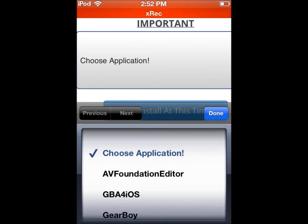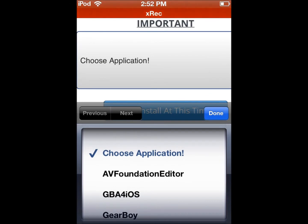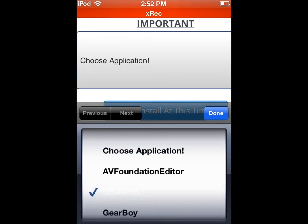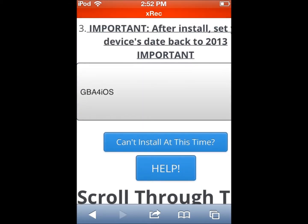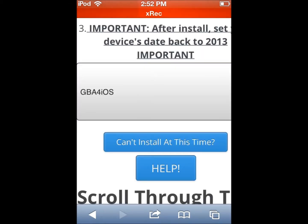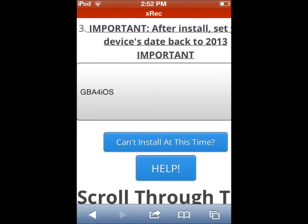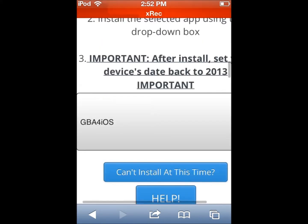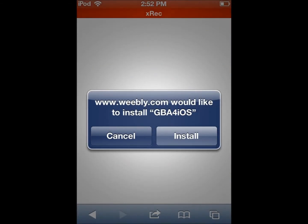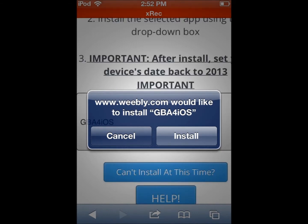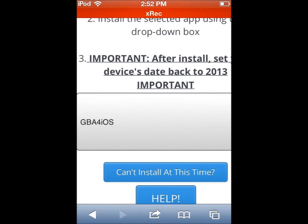I'm gonna show you guys how to get GBA for iOS. It's originally for jailbreak only, but now this guy brought it for no jailbreak — totally legal and stuff. So you're gonna wait and then it's gonna come up: 'www.weebly.com would like to install GBA for iOS.'